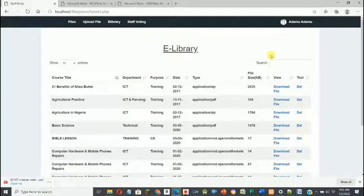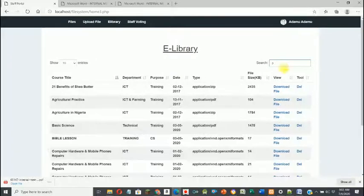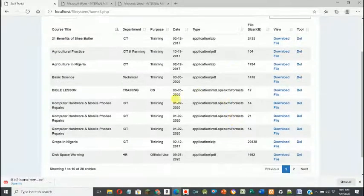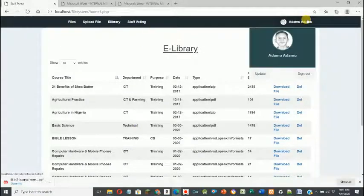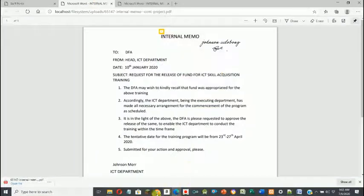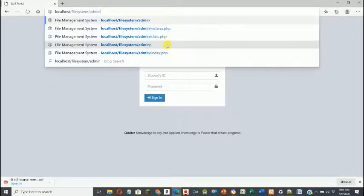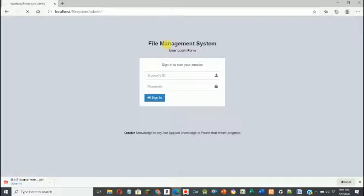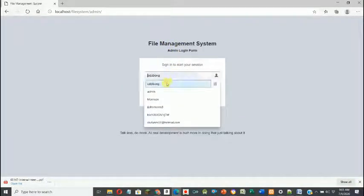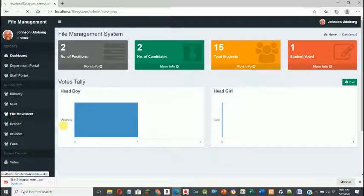The user can also check the e-library, which shows all general files on the system. When finished, the user can sign out. At the other end, when the administrator logs back into the system, they can query under File Movement to see all files belonging to PRS.